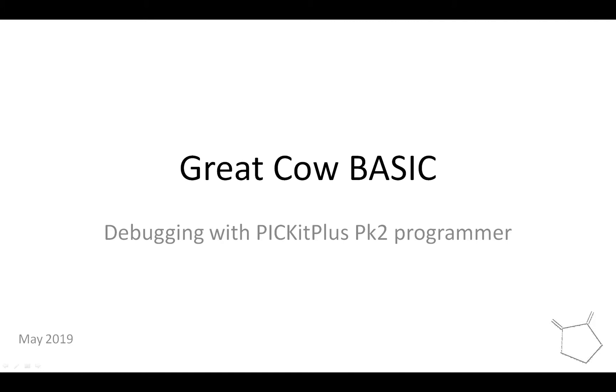This one is a follow-up to the previous ones. This is debugging with PicKit Plus using a PicKit 2 programmer. Can't do this with a PicKit 3 but you can do with a PicKit 2.